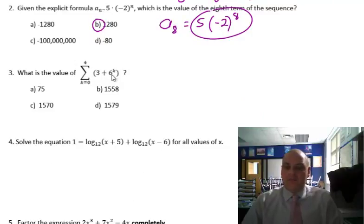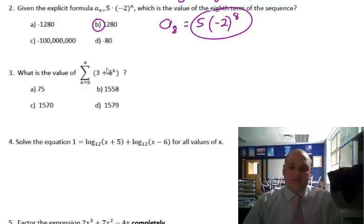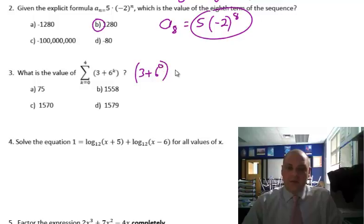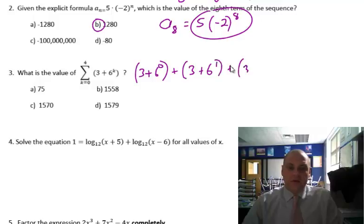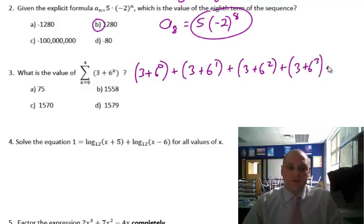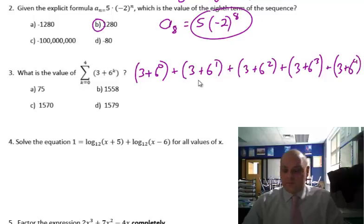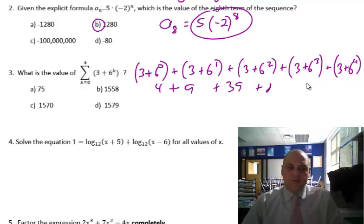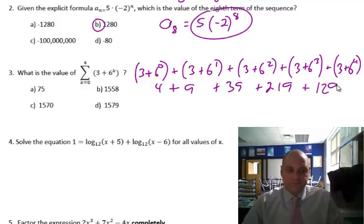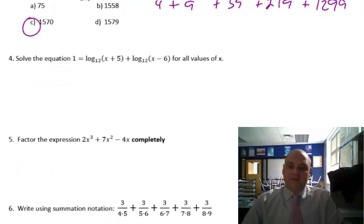What is the value of this? This is not geometric, so we can't use a formula here. We have to actually do each one: 3 plus 6 to the 0, 3 plus 6 to the 1st, 3 plus 6 to the 2nd, 3 plus 6 to the 3rd, 3 plus 6 to the 4th. That comes out to be 4 plus 9 plus 39 plus 219 plus 1299, and that adds up to 1570. I just did this ahead of time to save you time on the video.